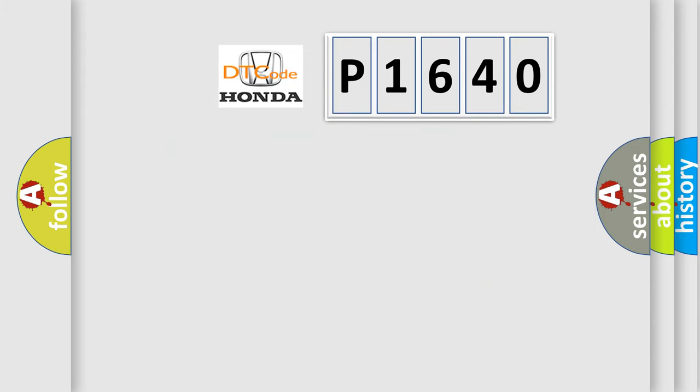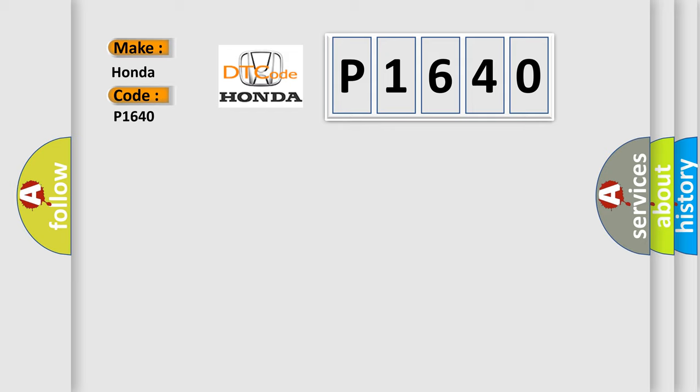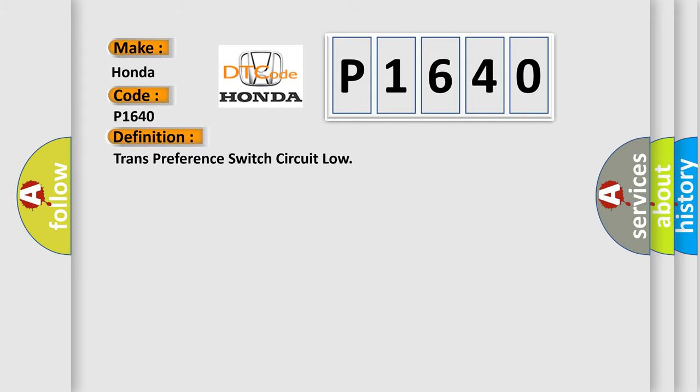Honda, car manufacturer. The basic definition is Trans-preference switch circuit low.